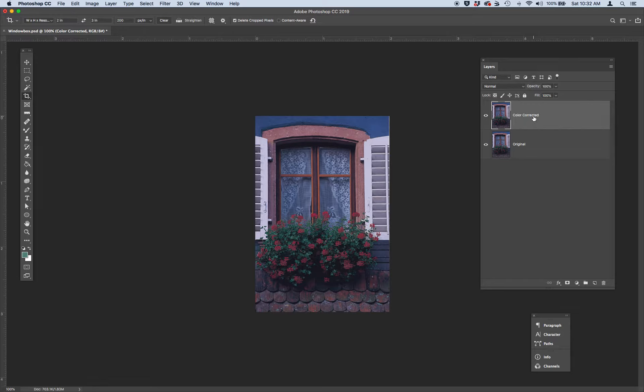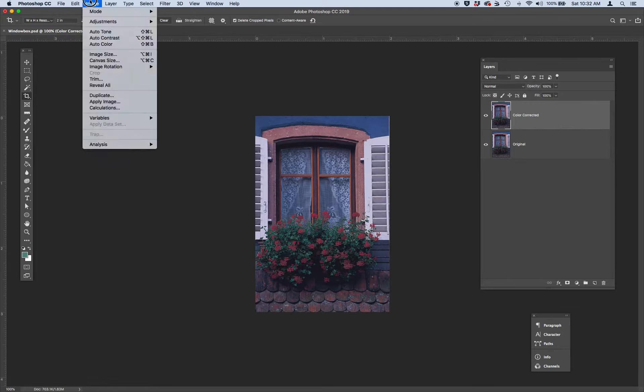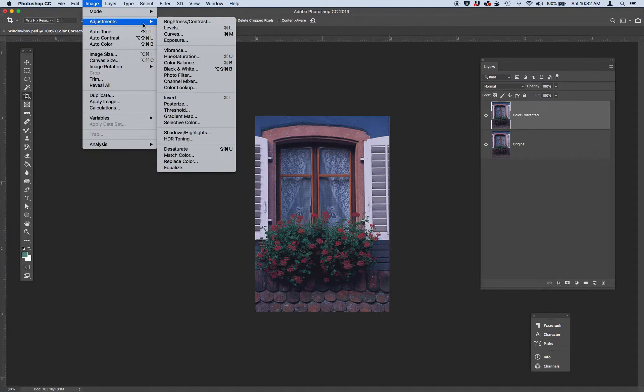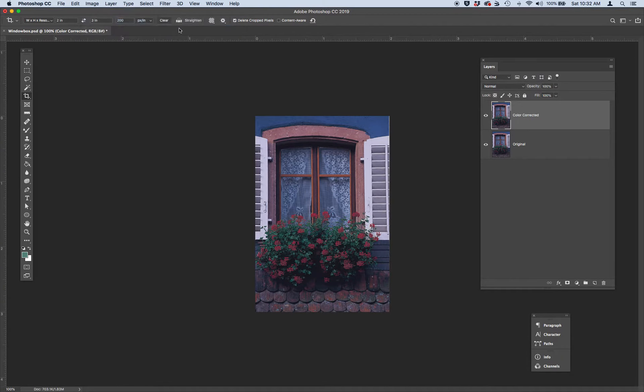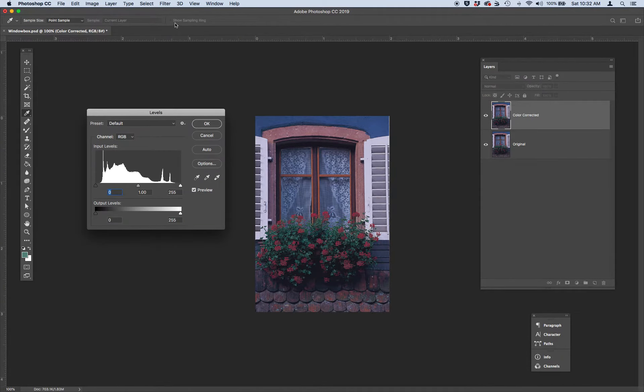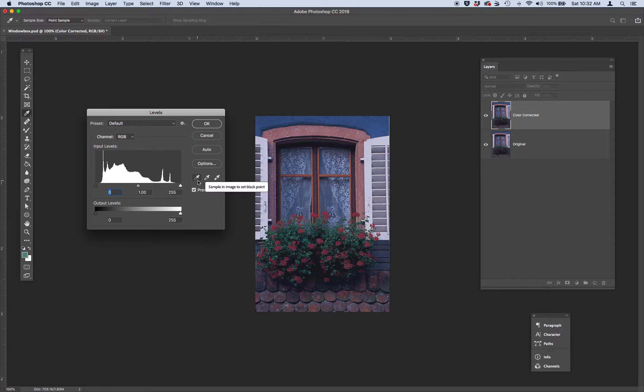So let's adjust the levels first. Let's go to image, adjustments, levels. I remember earlier we practiced using these different eyedroppers where we sampled the black and the white.